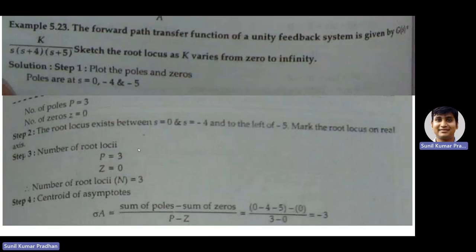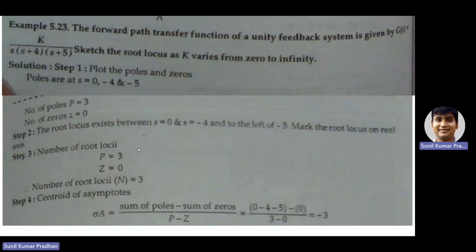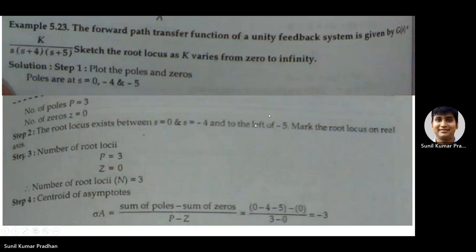According to the rule of constructing root loci: if the number of poles is greater than the number of zeros, the number of root loci equals the number of poles. If zeros exceed poles, it equals the number of zeros. If they are equal, it equals either. For this example, poles (3) > zeros (0), so the number of root loci N = 3.